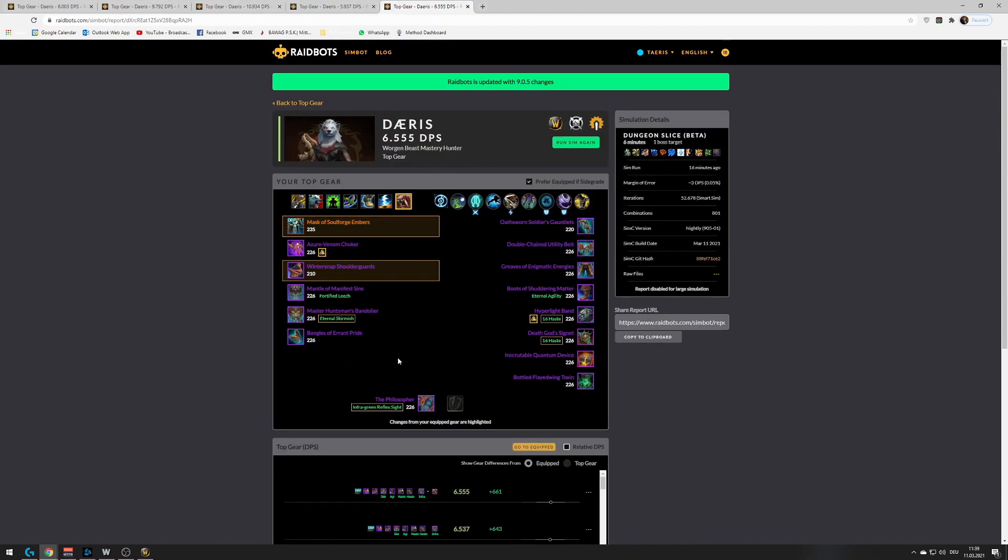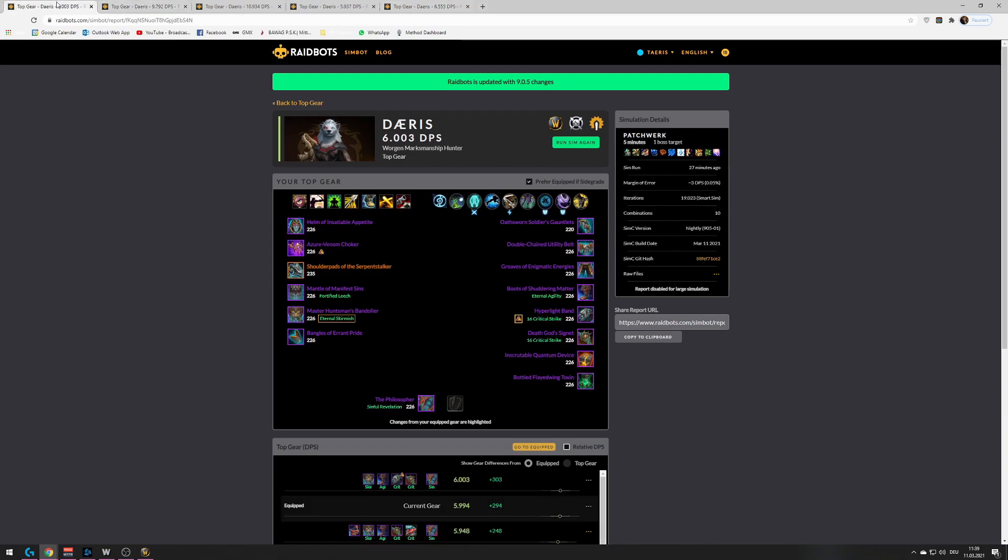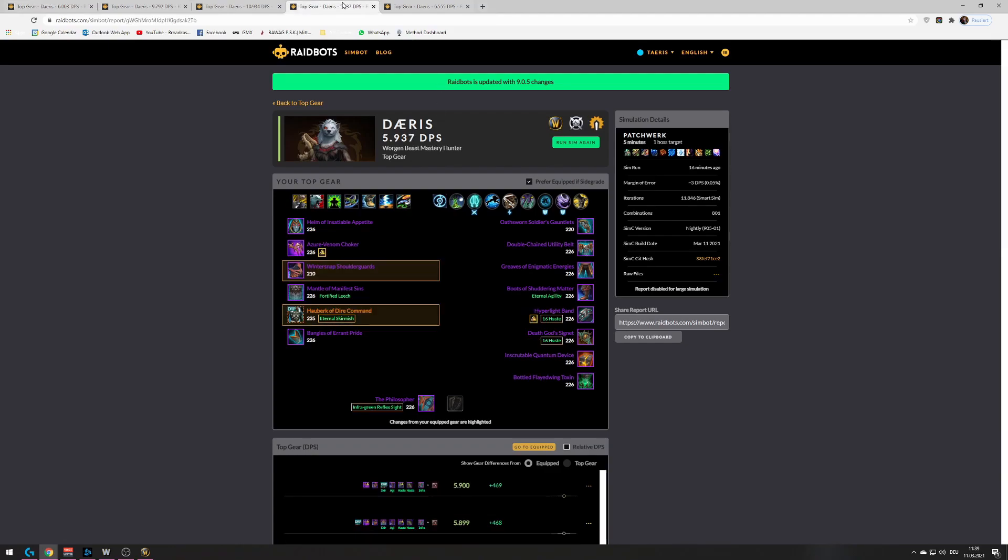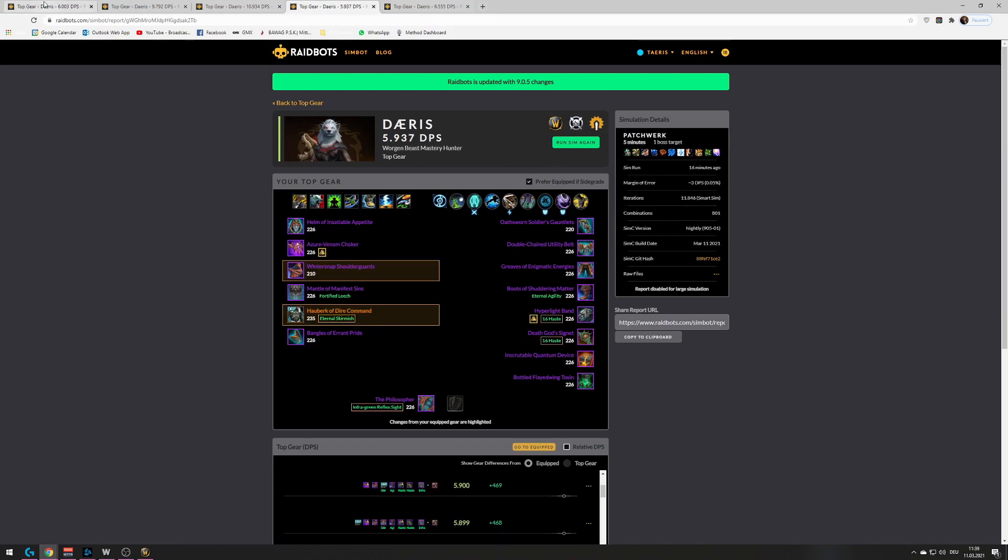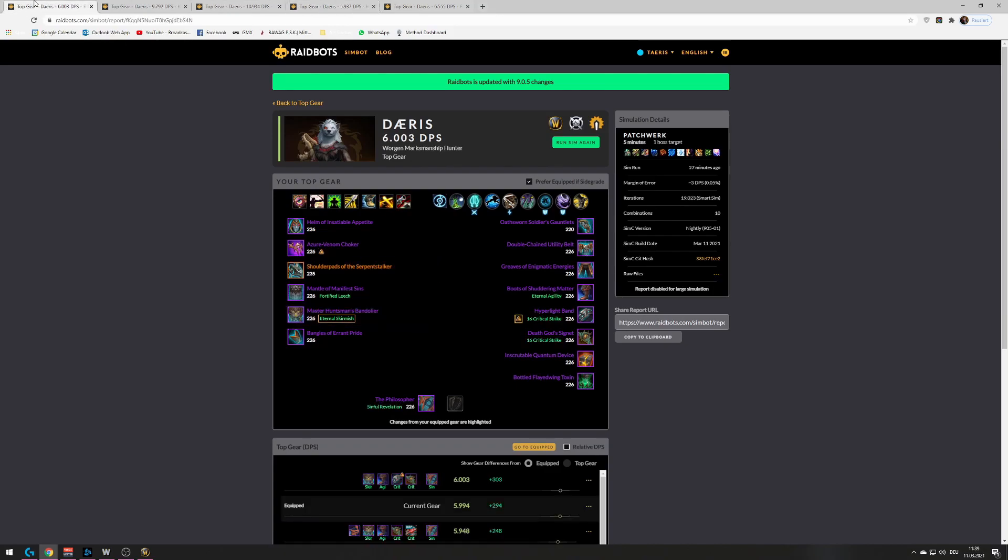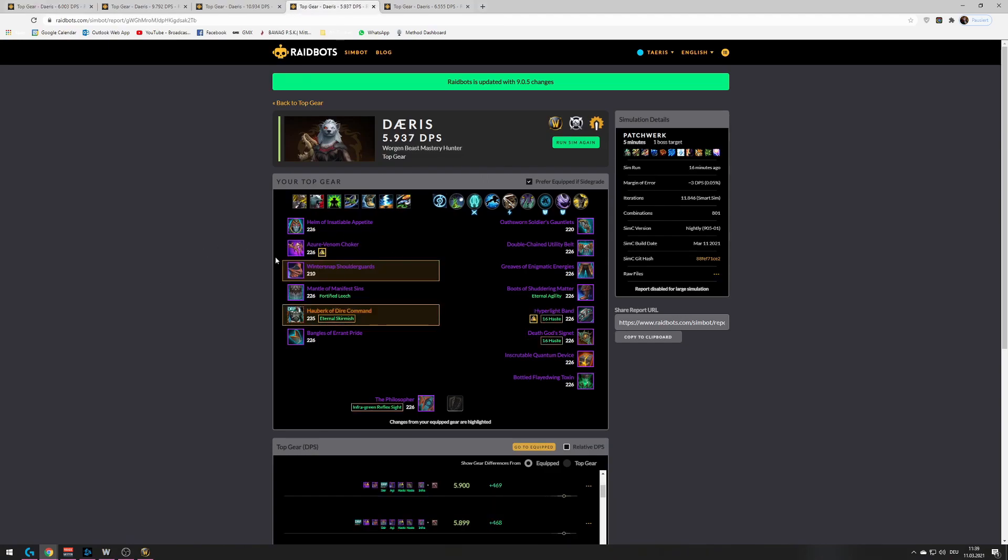The only thing Beastmastery is lacking is, like, the burst windows that marksman has. So, even though they are pretty close on damage, on single target damage, you would still bring a marksman hunter because in a scenario where two specs do the same amount of damage on a five minute sim and 60 dps is pretty close, right? But, in a scenario where two specs do the same amount of damage on a five minute sim, you still bring the spec that has more burst damage.